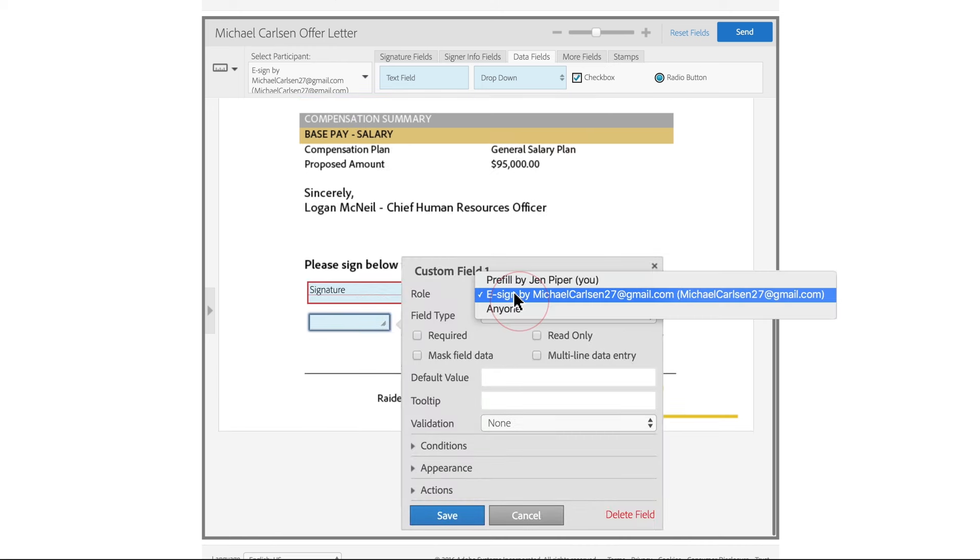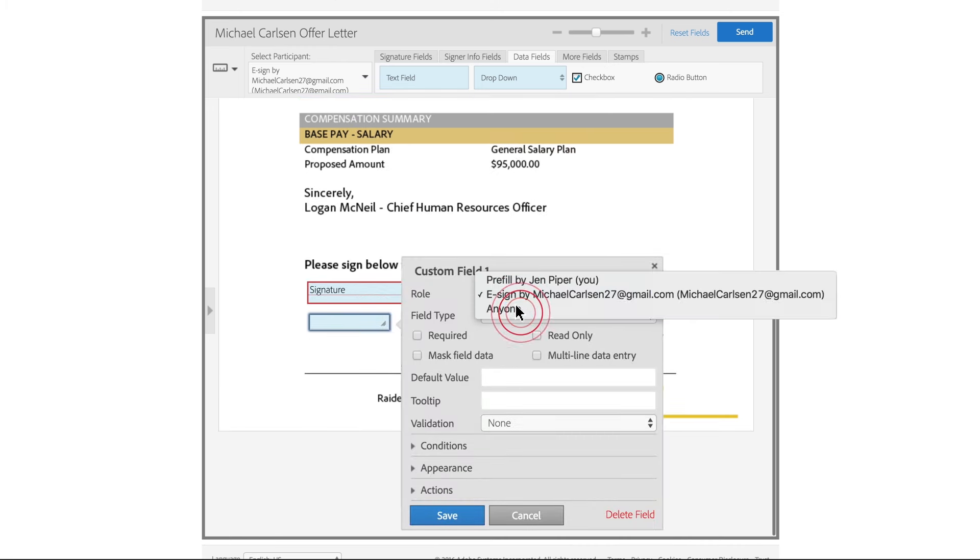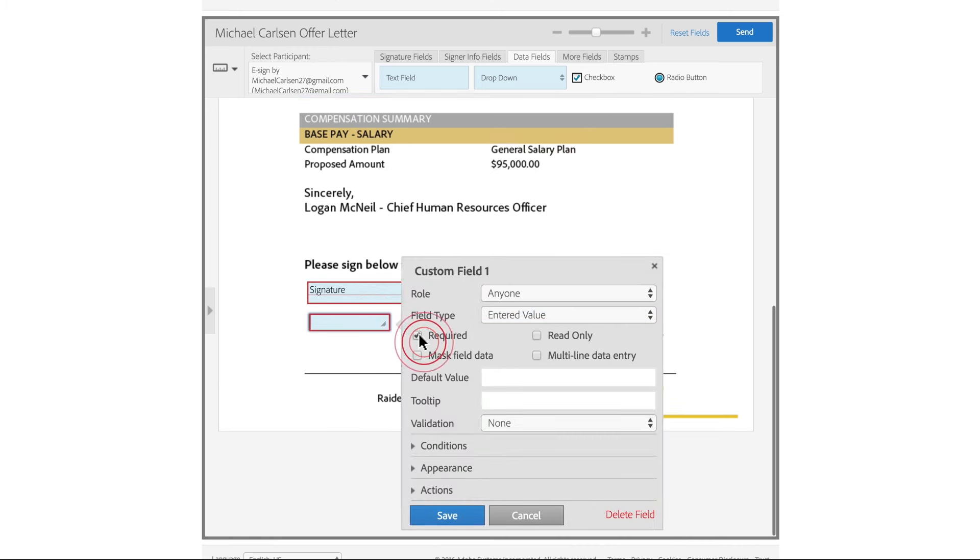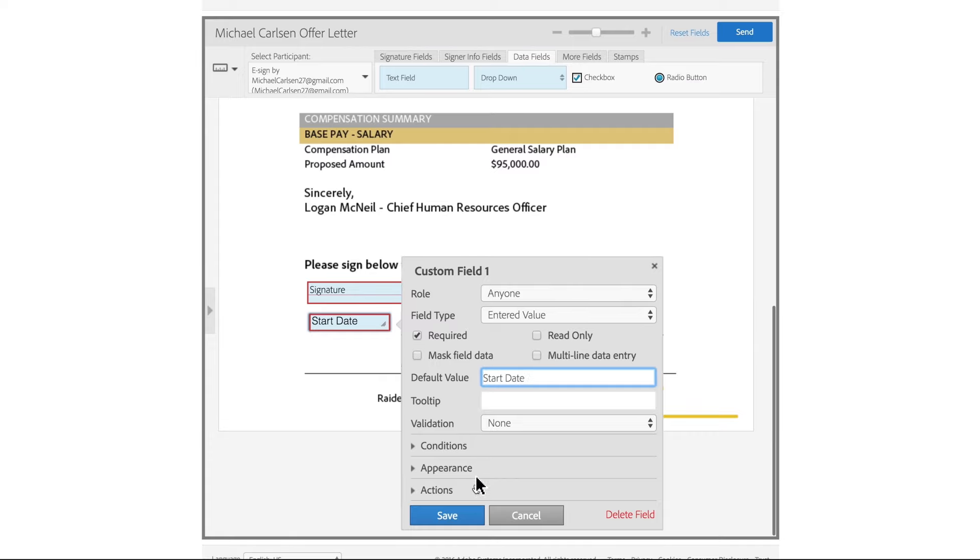You can set fields to be required or read only. And it's easy to create your own form field specifications, too.